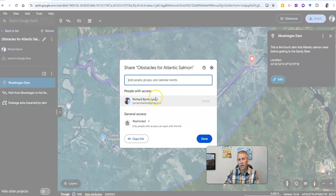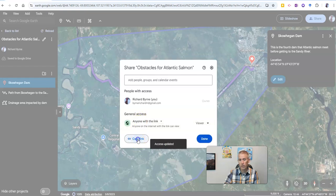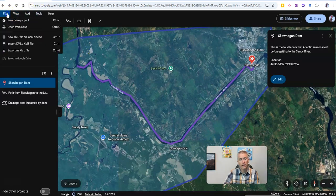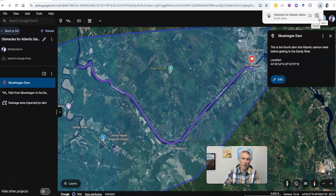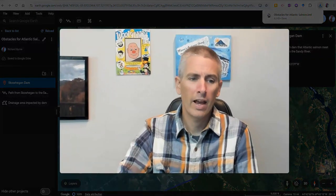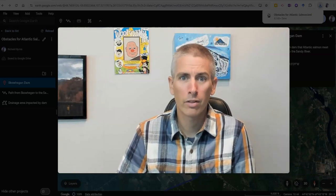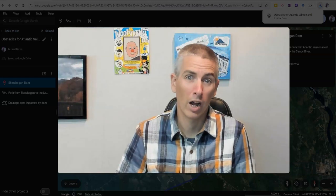I can hit the share button in the upper right-hand corner and invite somebody, just like I would with a Google document. I can change it to 'anybody with a link can view' and copy that link to give to people. Or I can go up to File and export as a KML file — I've downloaded it as a KML file, which I can email to anybody and they can open it and view it on their computers. So that's how you can create paths, polygons, and placemarks in Google Earth, label them, and share them. As always, for more things like this, please subscribe to my YouTube channel.